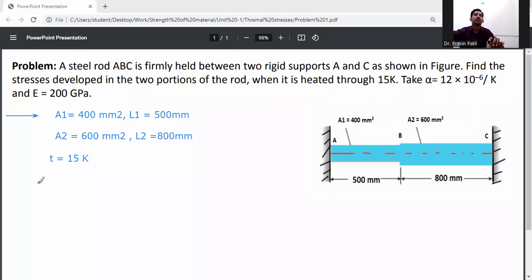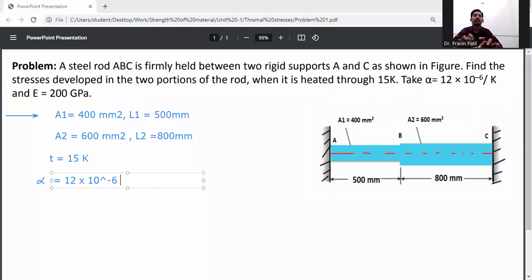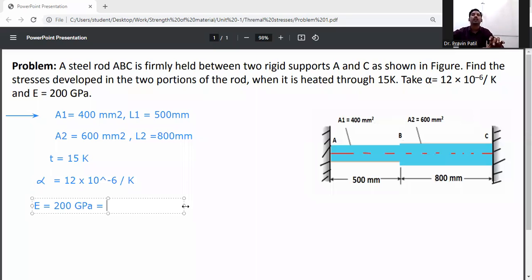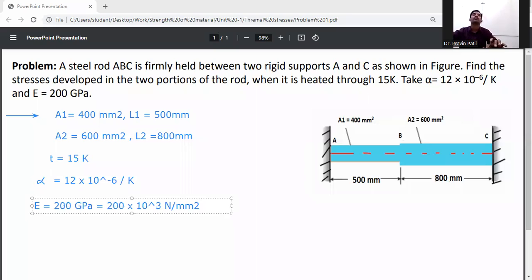The modulus of elasticity is also given. Temperature rise T is equal to 15K. Coefficient of thermal expansion alpha is equal to 12 into 10 raised to the power minus 6 per K. Modulus of elasticity E is 200 GPa, converting to 200 into 10 raised to the power 3 N/m².